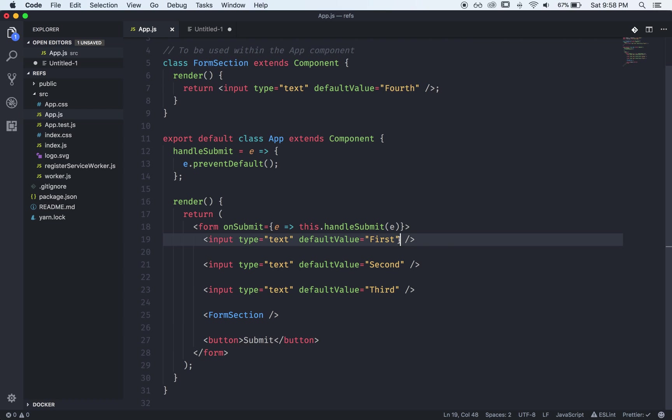So the first way is to add a ref prop and this is called a string ref and you simply in here type we'll call this one first.